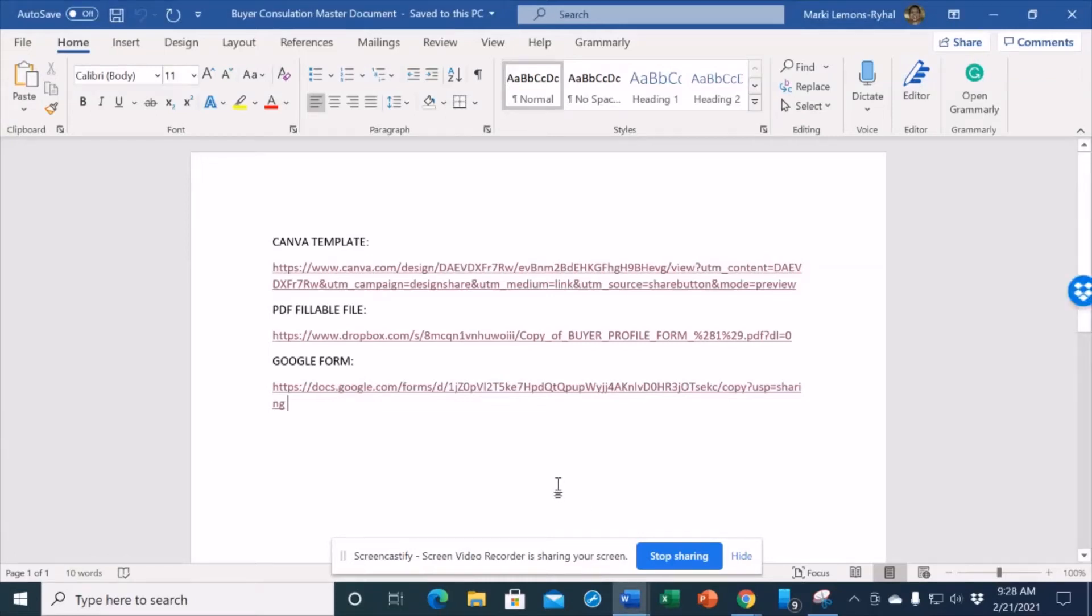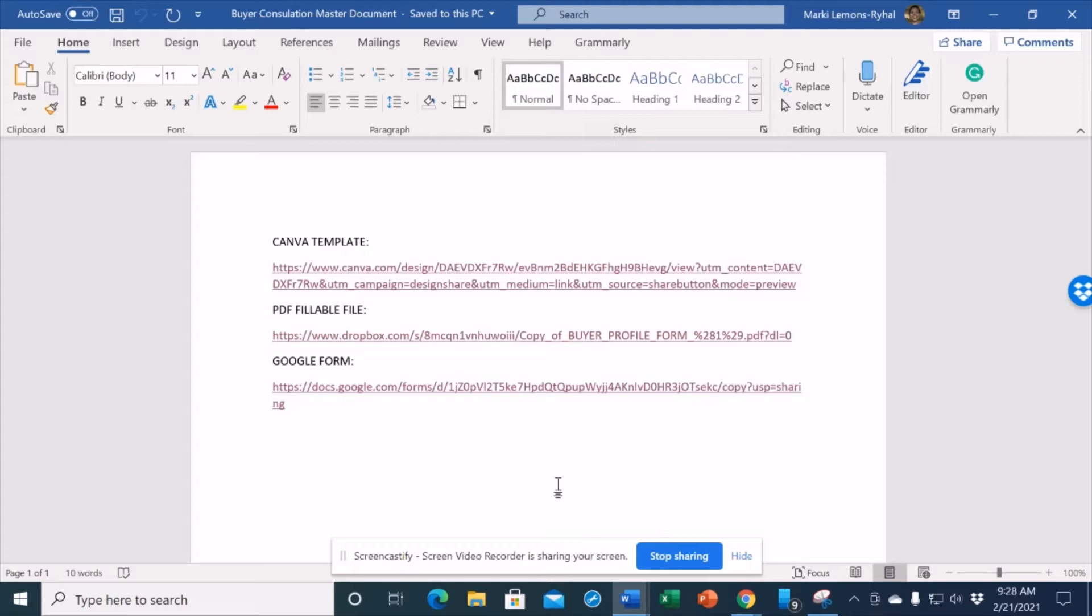Welcome today to your Buyer Questionnaire Sales Funnel. I'm Markey Lemons-Rao, Real Estate Keynote Speaker and International Best-Selling Author, and I'm elated today to walk you through a template that was designed with buyer's agents in mind. When you open up your PDF, you're going to have three links.